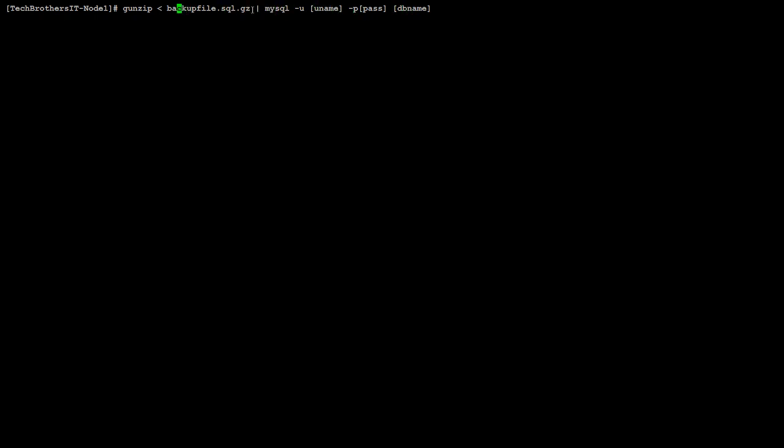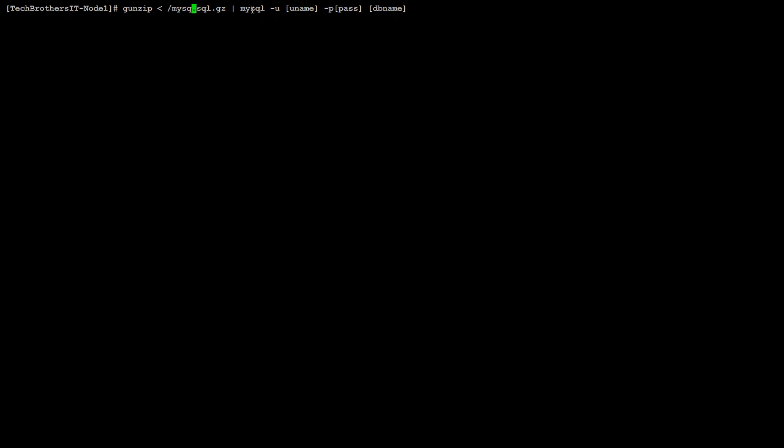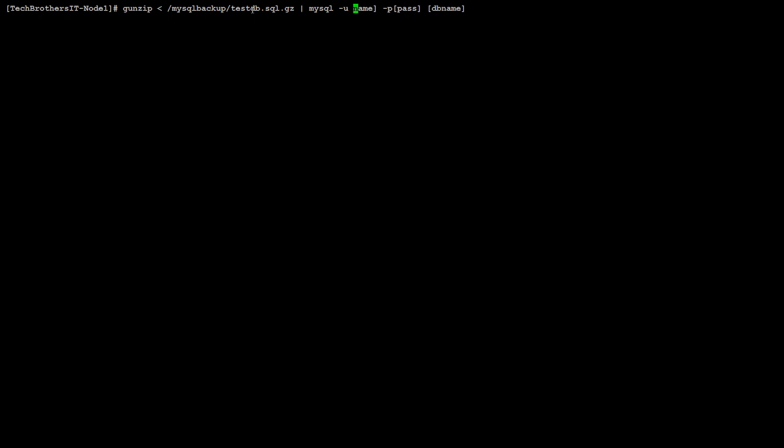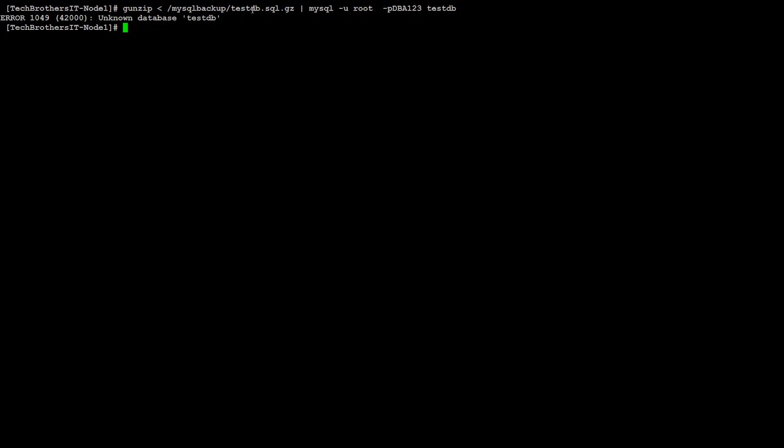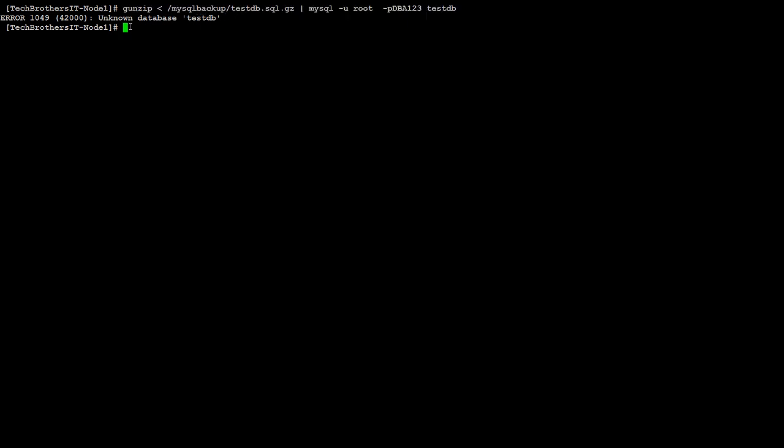Great, easy. Let's start from the left. Our directory where we took the backup is mysql backup slash test DB. That's the file name we had. We use the root user with password DBA123 in my case, yours can be different. Database we're restoring is test DB. Great, so now once we run this one... Oh, you don't have that database there. That means we have to create an empty database before we run the restore part.